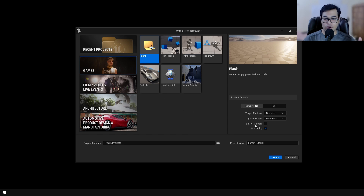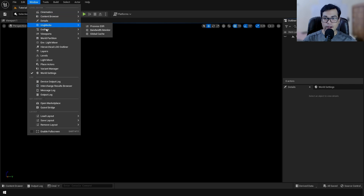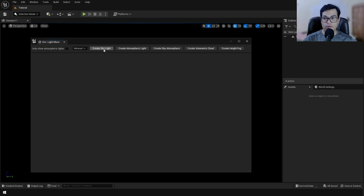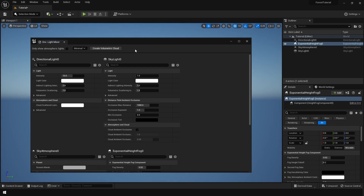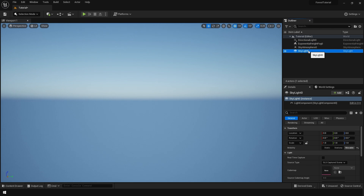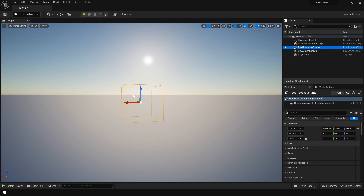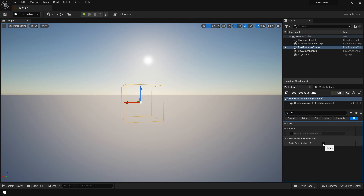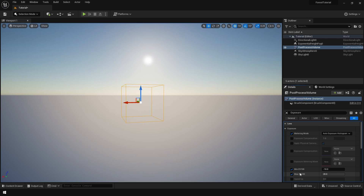We're going to start from scratch — I'll create an empty project and we're going to use ray tracing, so turn on ray tracing and then create the project. After creating the project we are going to set up our lighting, so go to the Environment Light Mixer and add everything except volumetric clouds. Select the skylight, make sure it's set to movable, and turn on real-time capture. After that, add a post process volume, enable infinite extensions, then search for exposure, turn that on, and set your exposure to a constant number so the brightness will not change.